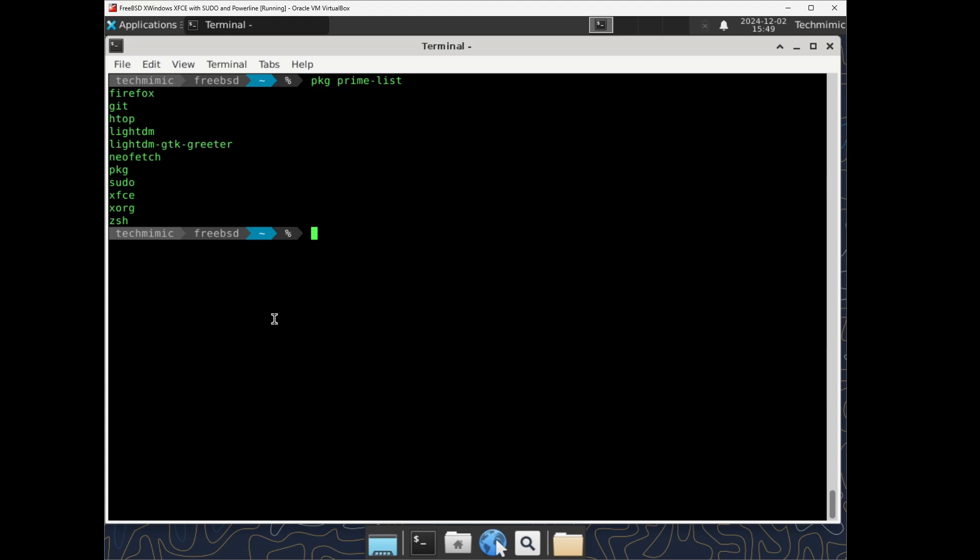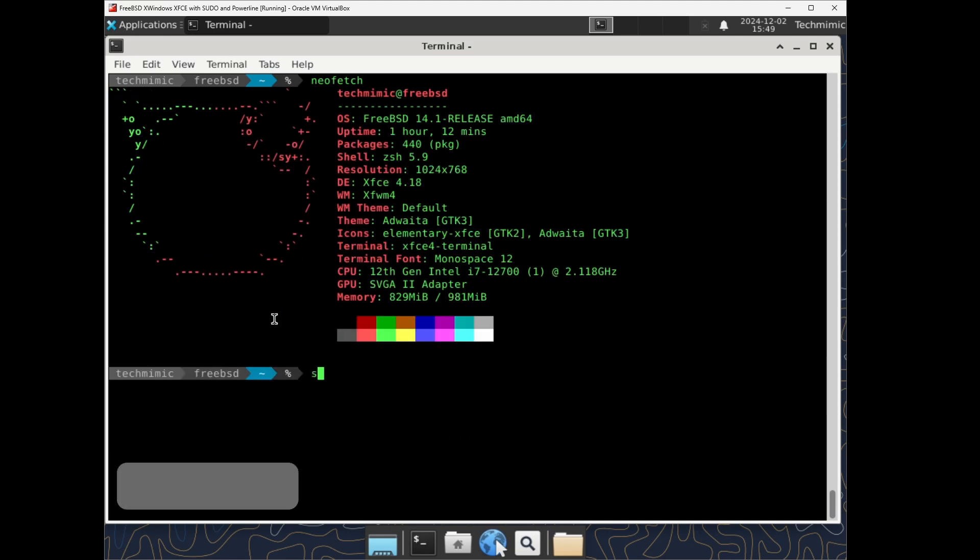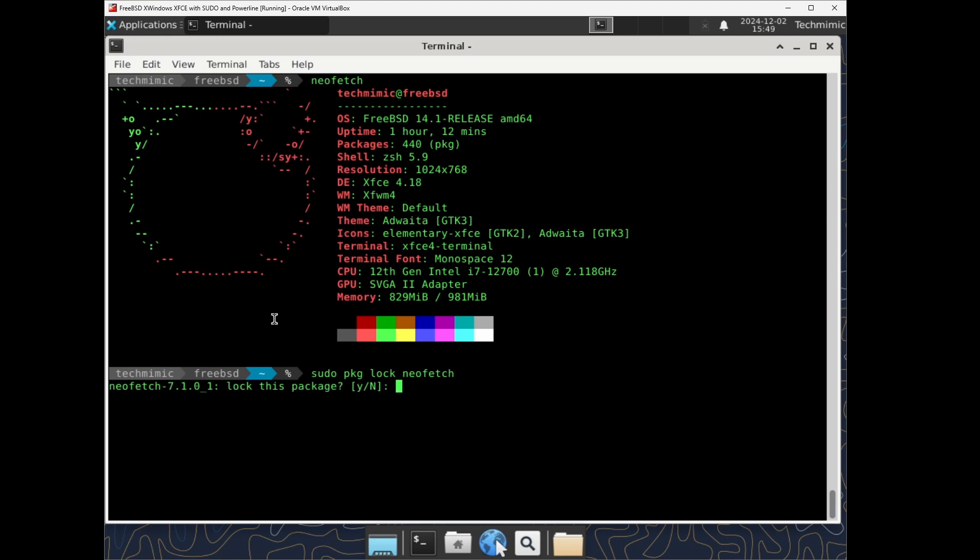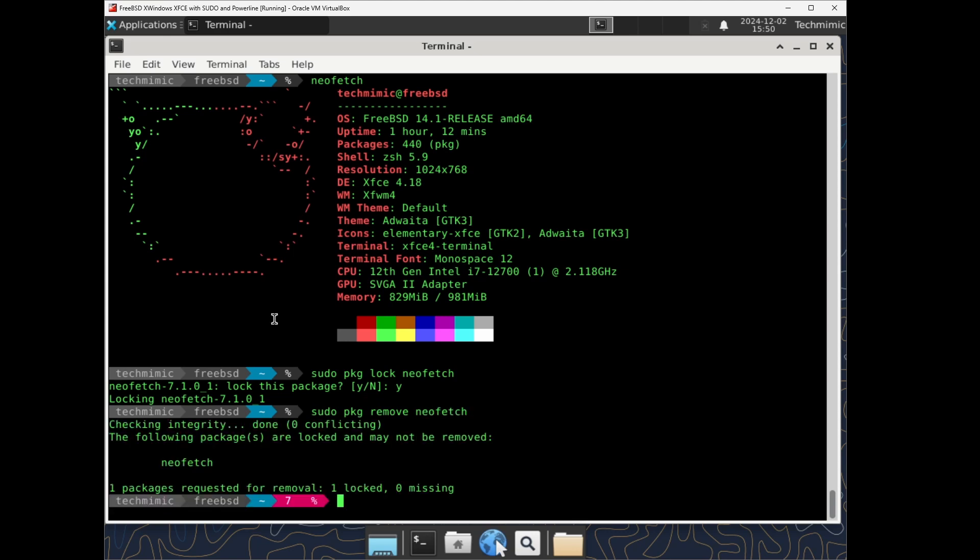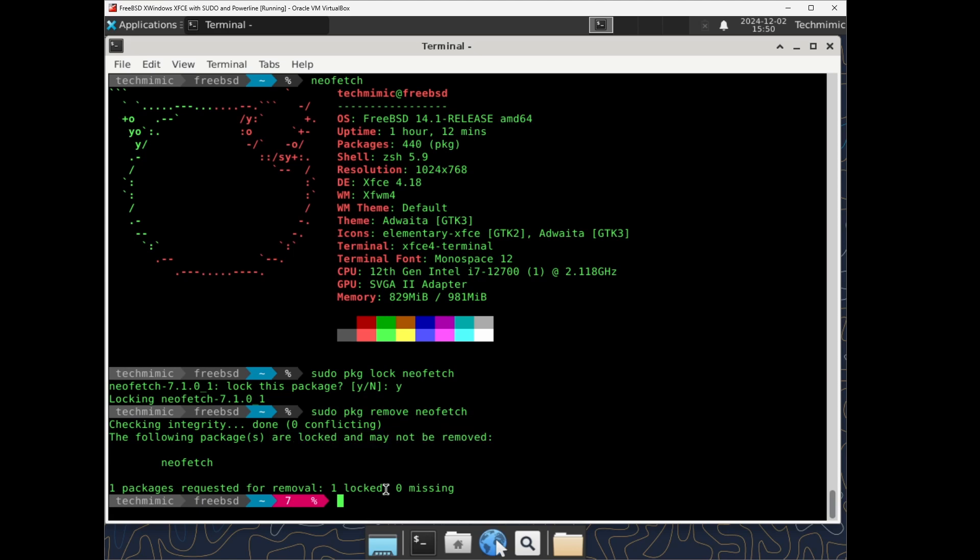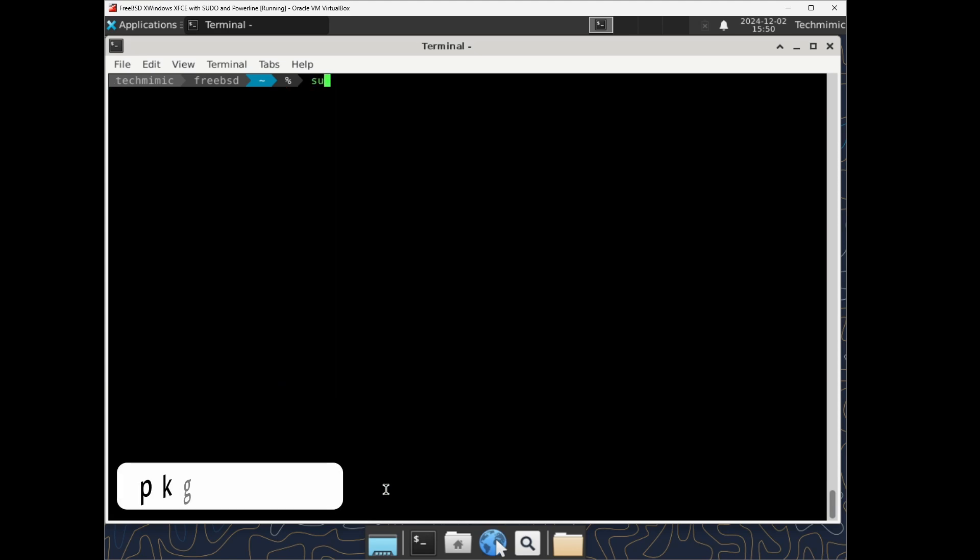You can lock and unlock a package against removal, deletion or modification. sudo pkg lock neofetch. Then the removal of the neofetch package is now no longer possible. So let's unlock it again.